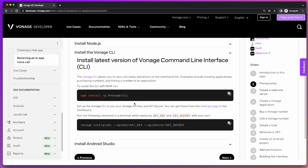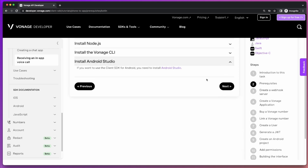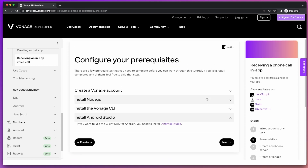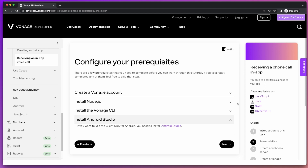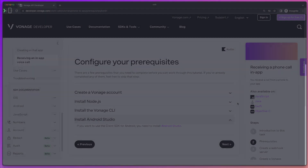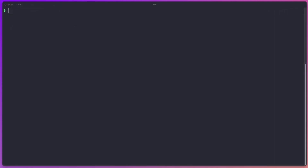Once the CLI is installed, we need to set up our configuration with our API key and API secret, both of which can be found on your dashboard once you've signed up for your Vonage account. And finally, you're going to need Android Studio — this is an Android project and we're assuming you'll use Android Studio, so make sure that's all configured and set up if you'd like to follow along.